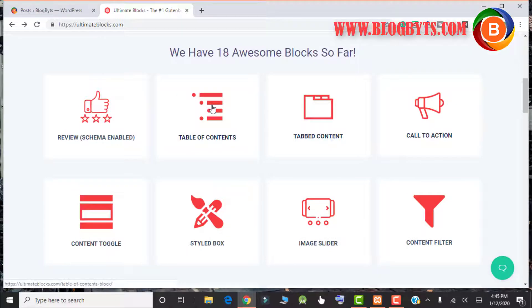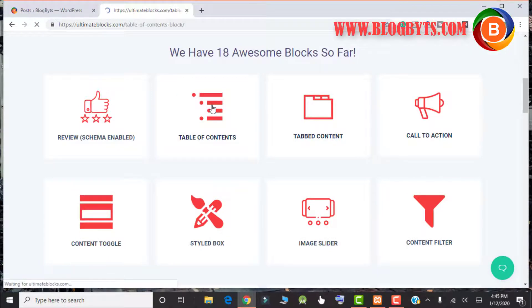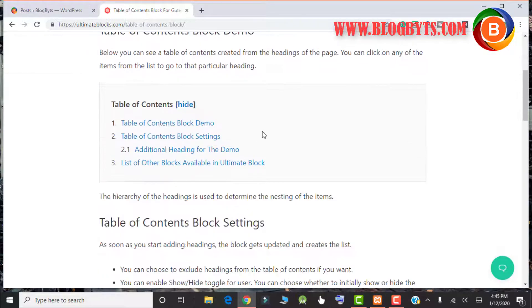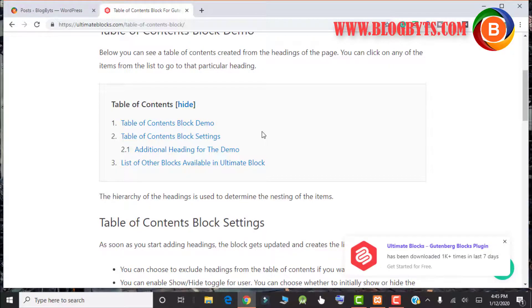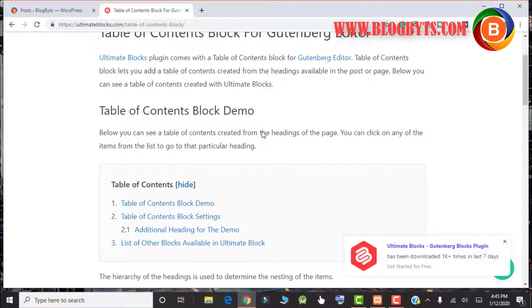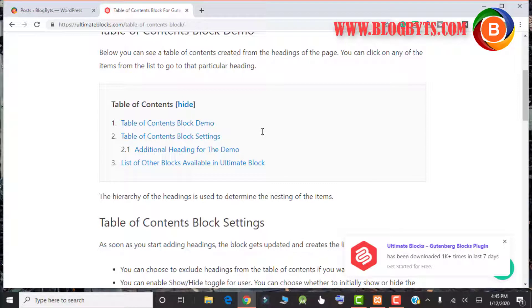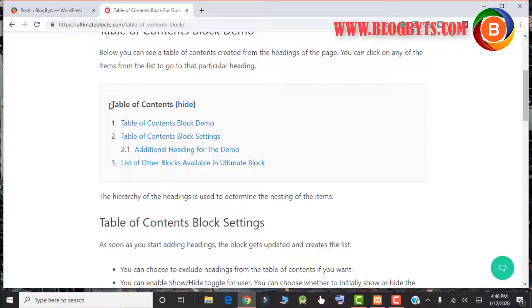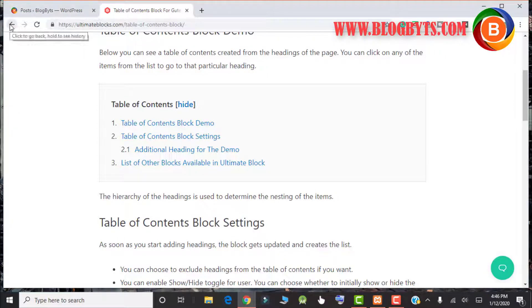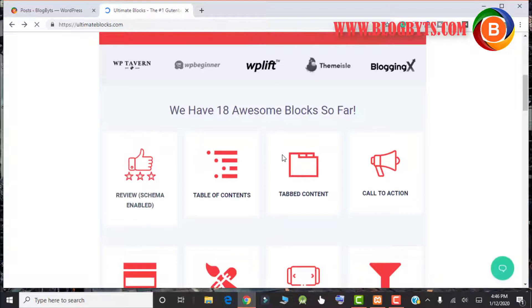Coming to table of contents, for the last one year I was using some separate plugin to create a table of contents. But when I installed ultimate blocks and found out they have table of contents, I disabled that plugin. You can create a table of contents with the help of this ultimate blocks, which is a really good addition. I have seen other plugins but they are not offering table of contents, so I really appreciate ultimate blocks to provide this kind of block.